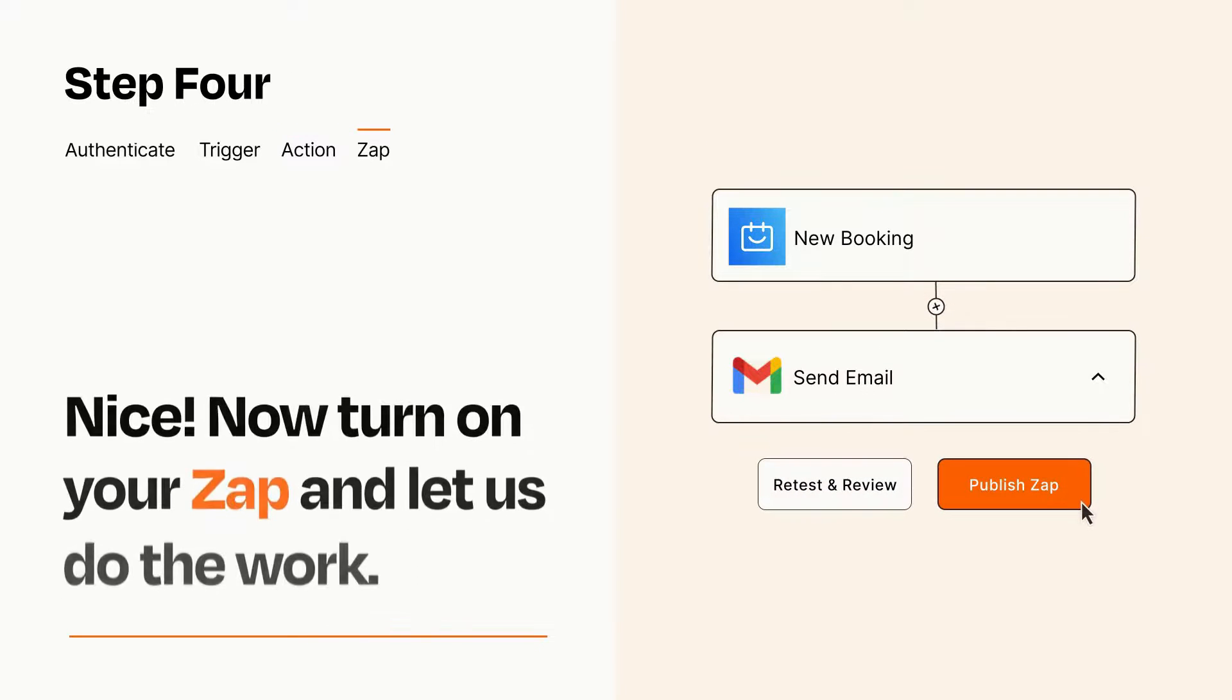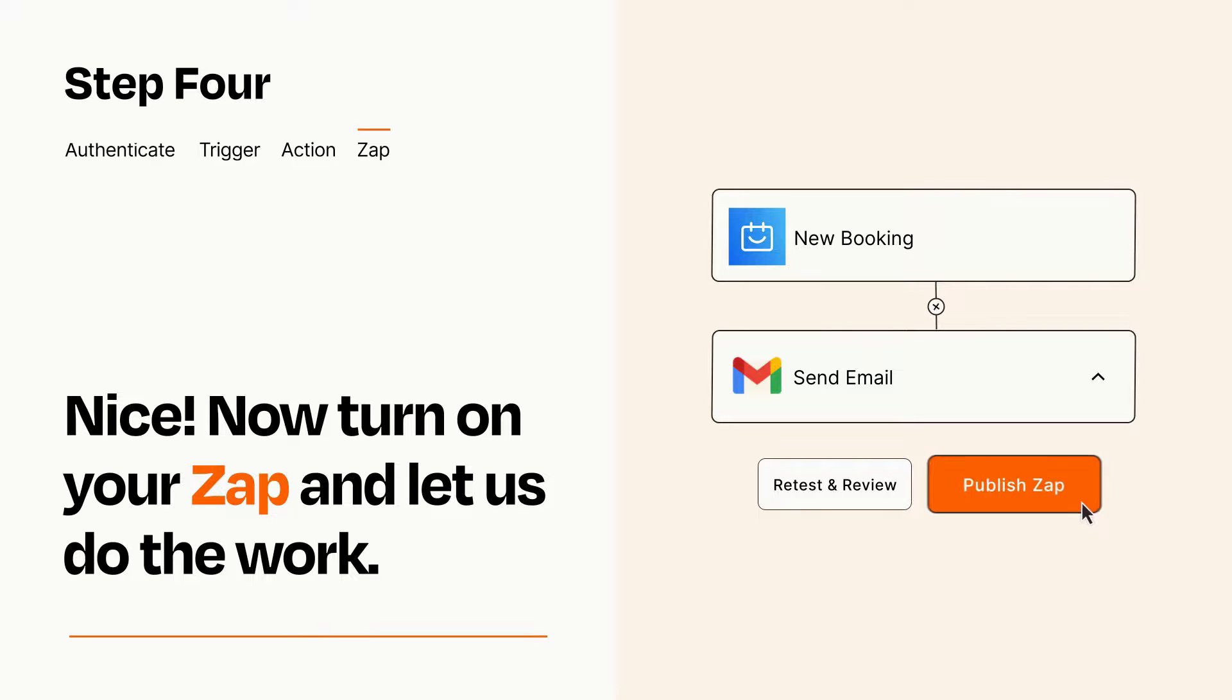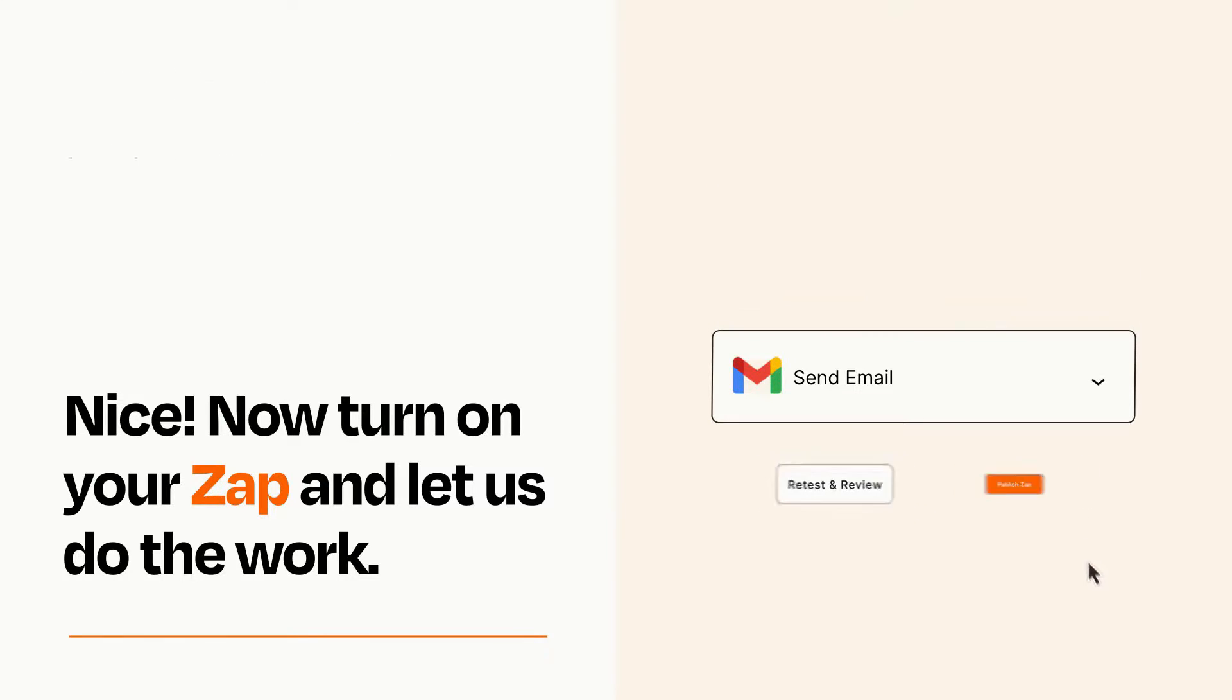Turn on your Zap and Zapier will start doing your work for you. Zapier can be as simple or as complex as you'd like and connects with thousands of apps, more than any other platform.